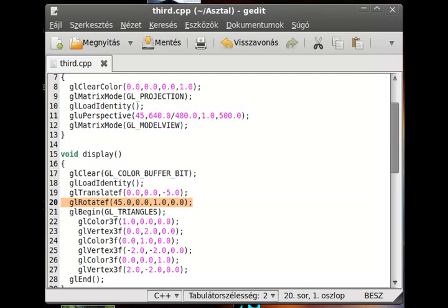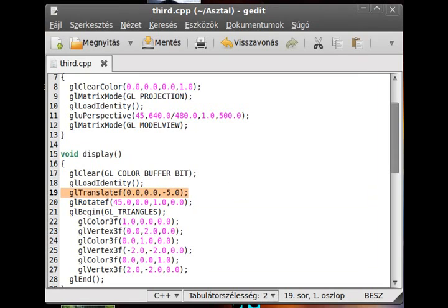So first of all, we rotate the object, and then we translate.